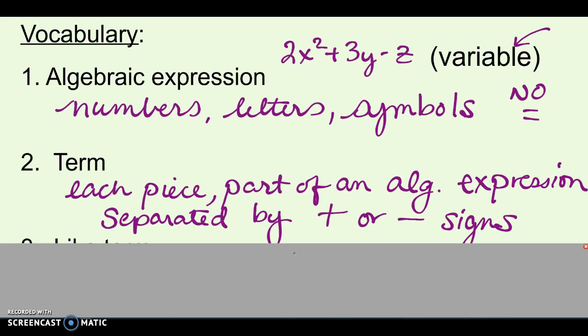The next word is term. A term is each piece or each part of an algebraic expression separated by the plus or minus signs. In 7th grade, the plus and positive mean the same thing, and the minus or negative sign are actually the same thing. So in my example up here, I have three terms: 2x squared, the next term is 3y, and the next term is negative z, or minus z.